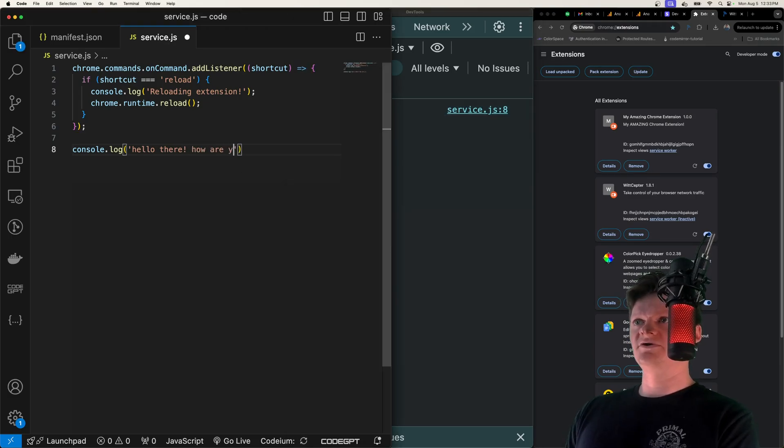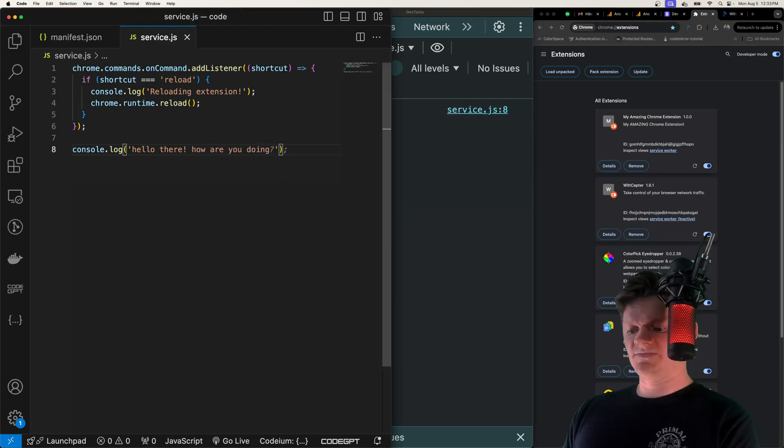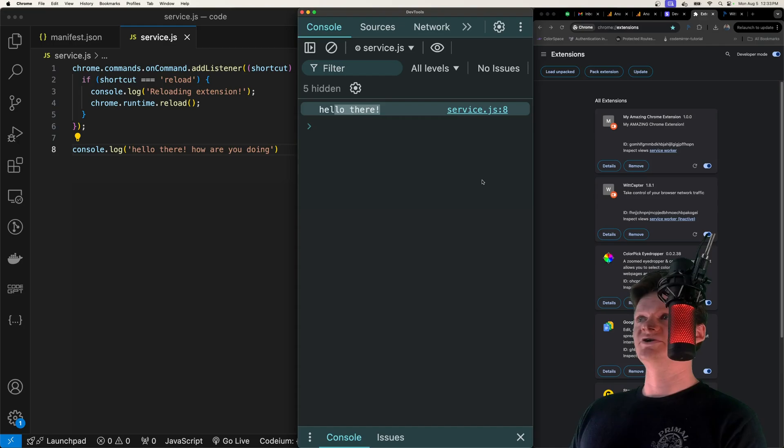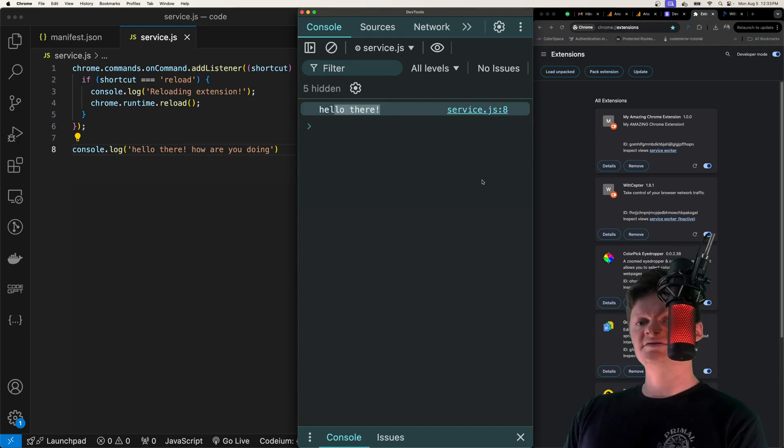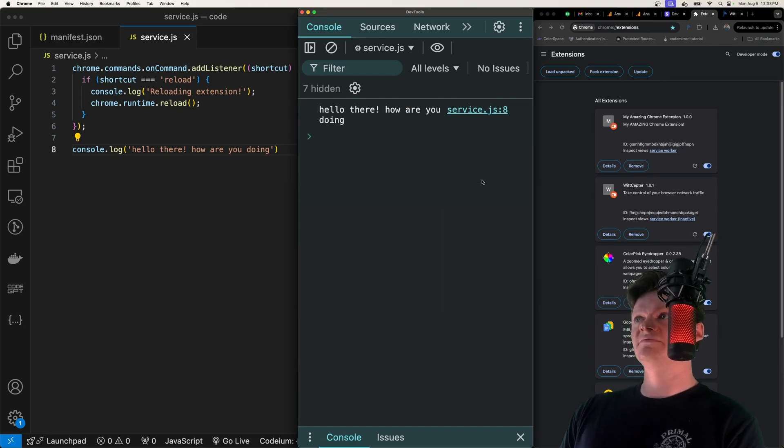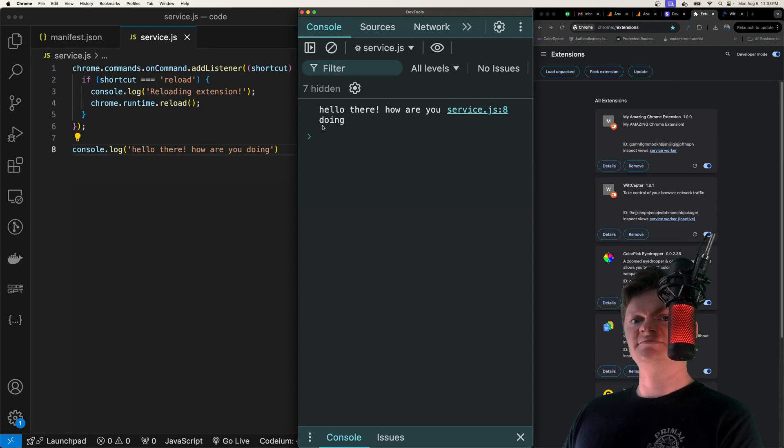So 'how are you doing?' Save it, and then make sure you're focused on the service worker or content script - whatever you're working on. Just run the command and we see it updates.